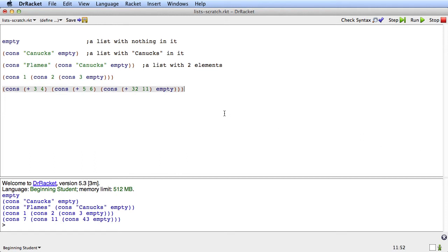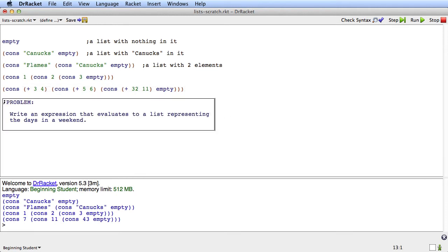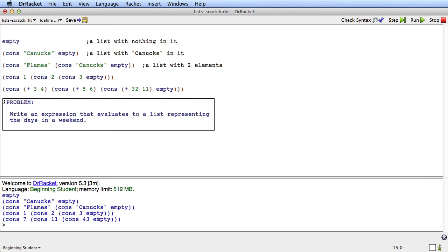Before you go on, let me ask you to take this problem. So stop the video and write an expression that evaluates to a list representing the days in a weekend. And once you're done with that, go ahead and start the video again.